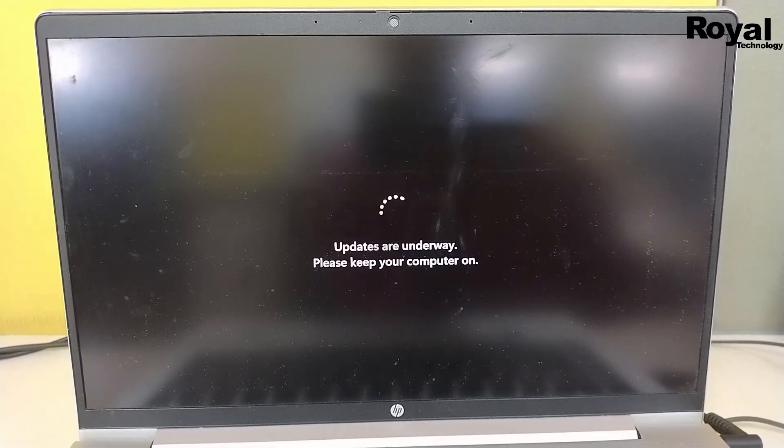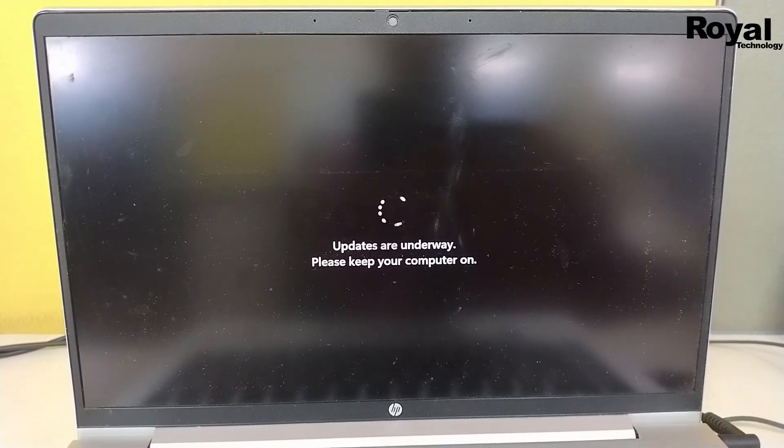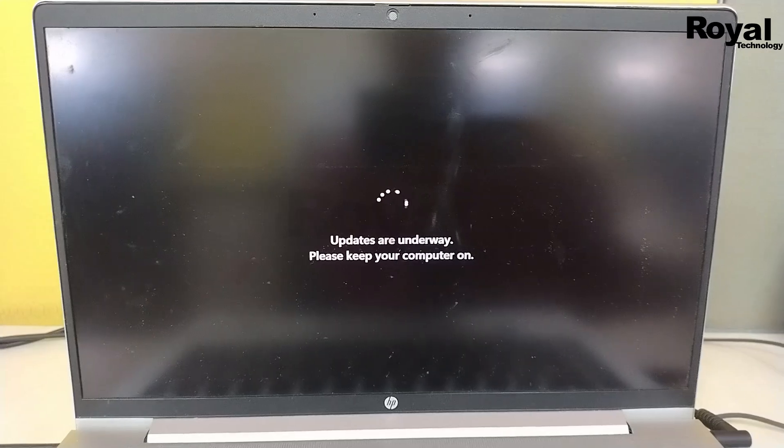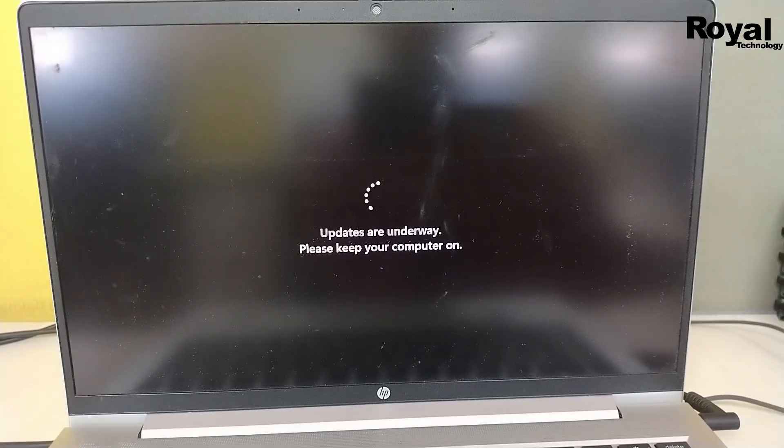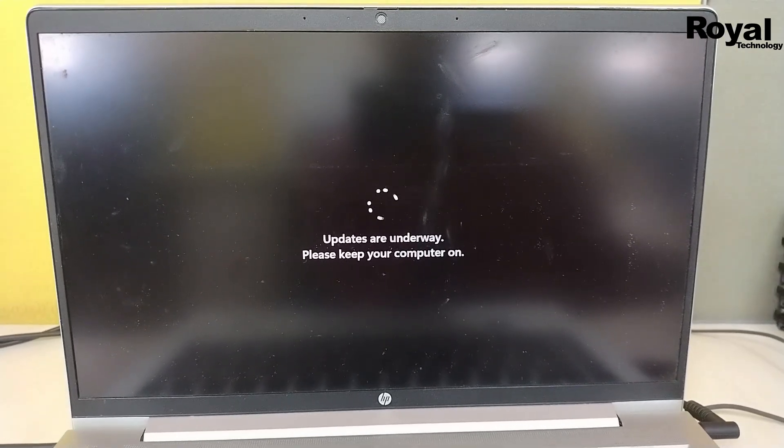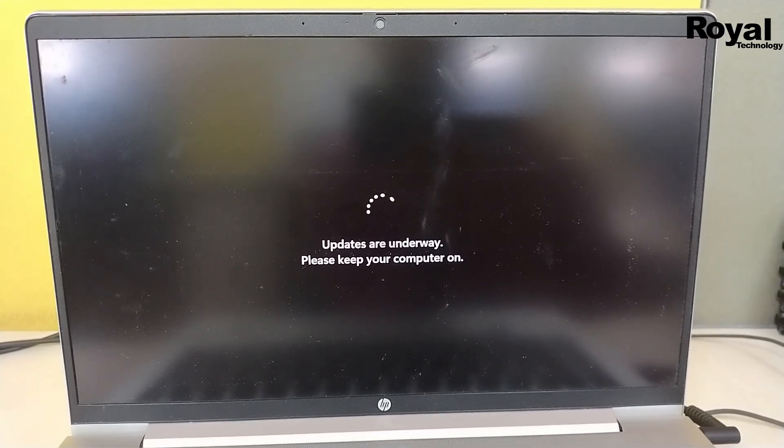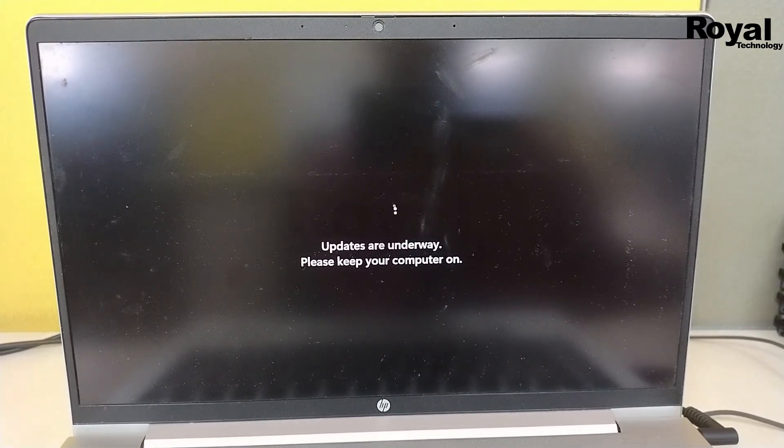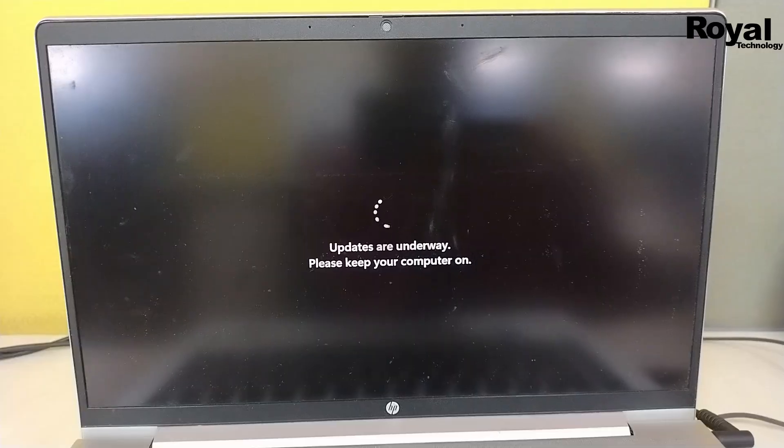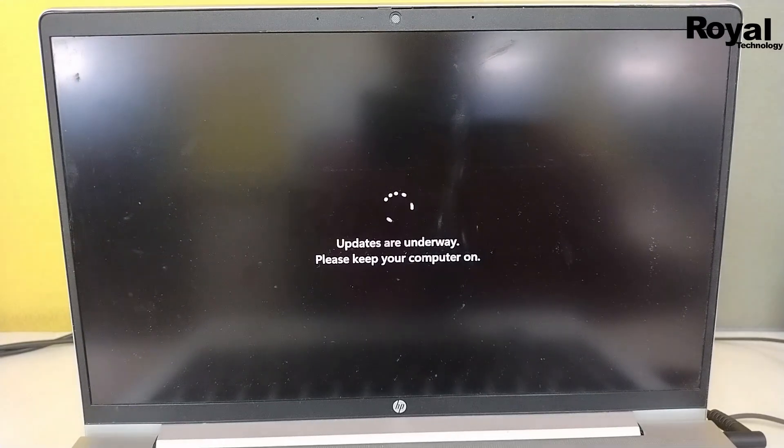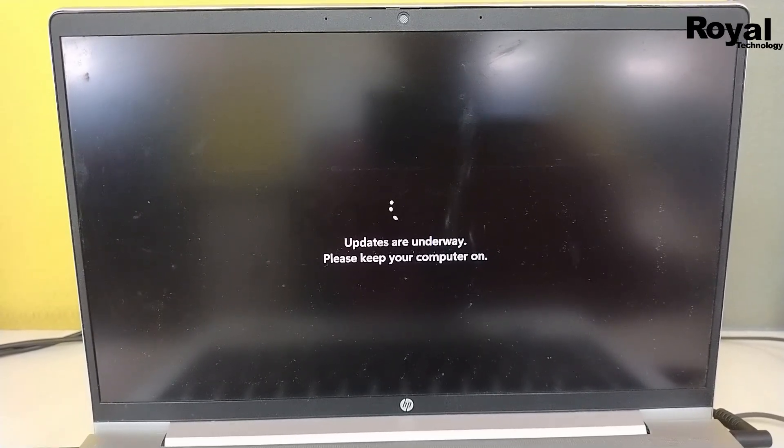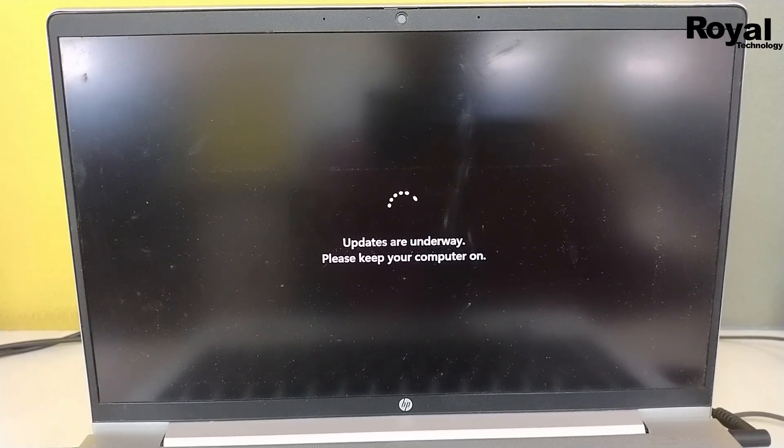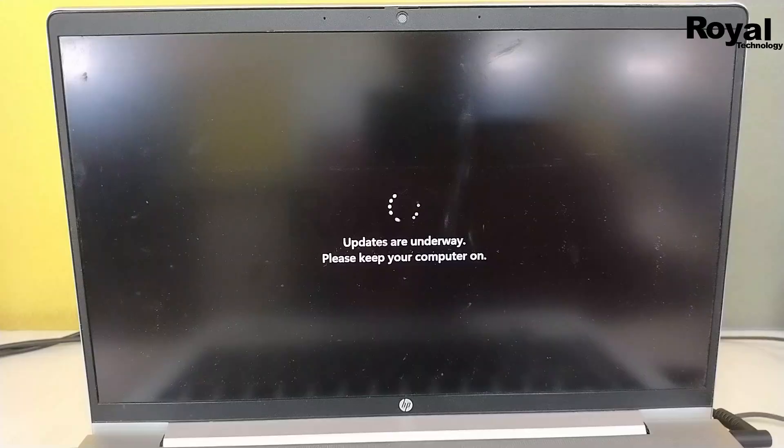As you can see, it has started updating now. It may take a few more minutes to complete the installation. If you are facing any kind of issue or other technical issues, you can comment and we will reply.